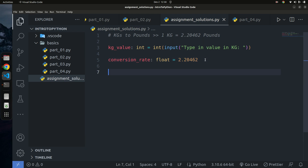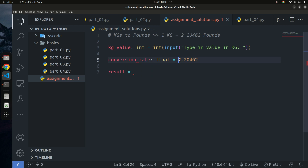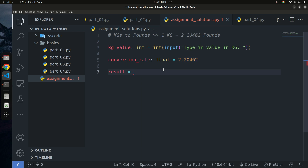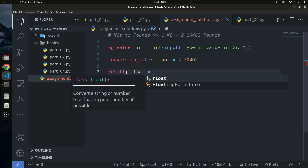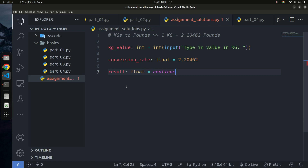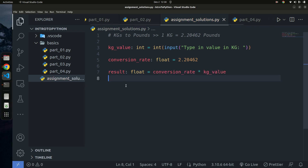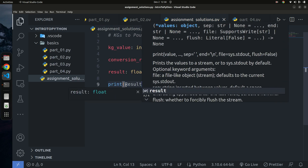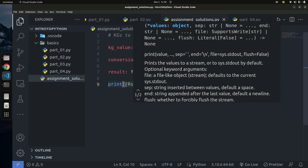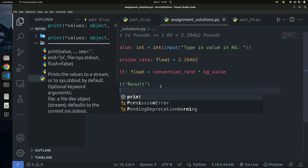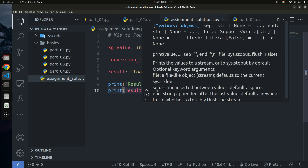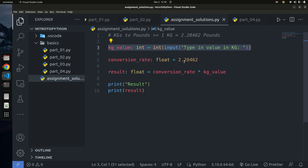Now I'll compute the result. I'll say `result` equals `float(CONVERSION_RATE * kilogram_value)`. When you multiply an integer by a float you get back a float. Finally, I'll print out the result — so we get the kilogram value, multiply it by the conversion rate, store it in result, and print it.